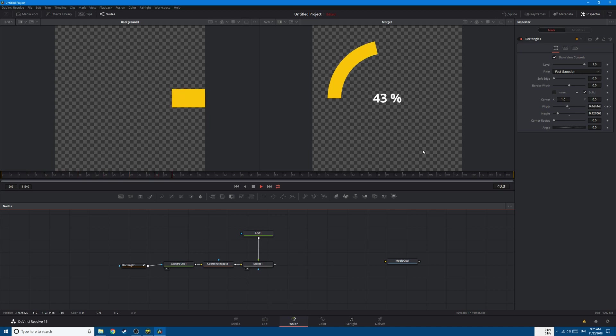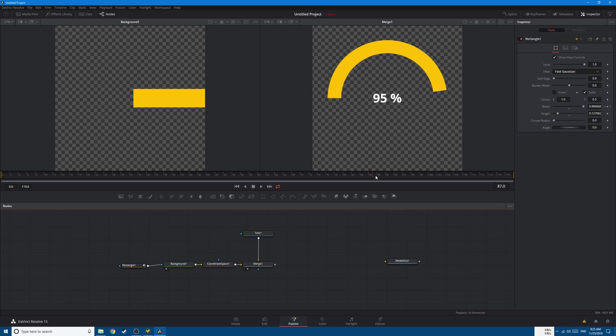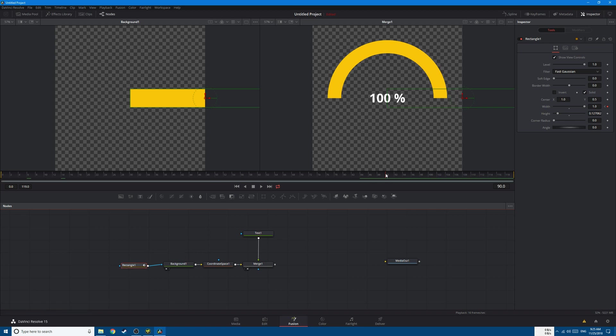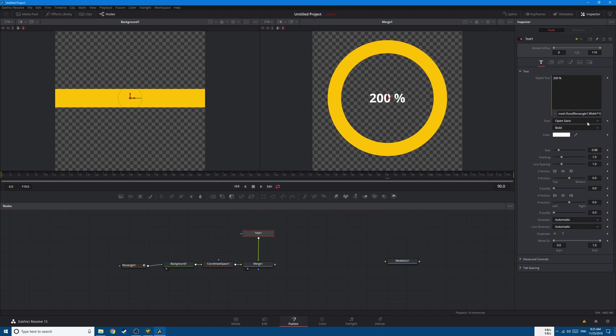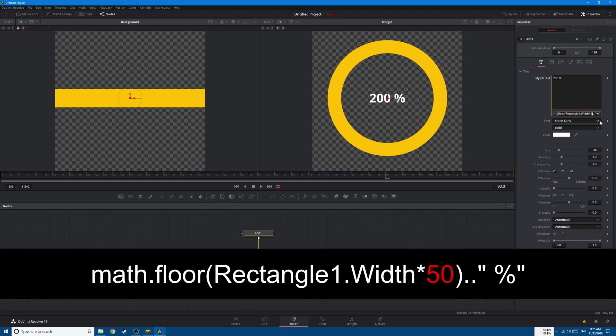Now we have a small problem here. You can see that the circle will end at 100% but it's not complete. So simply go to the Rectangle and change the end width from 1 to 2. And you can see that we have 200% now. So we go back to the text and change the width multiplied by 100 to multiplied by 50.